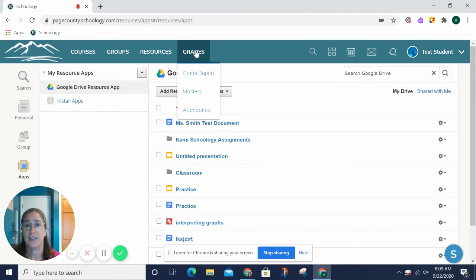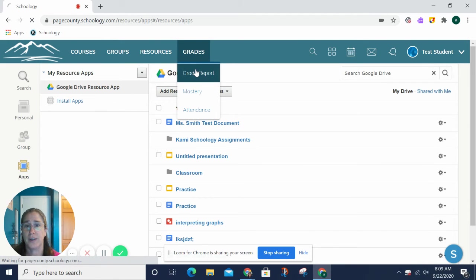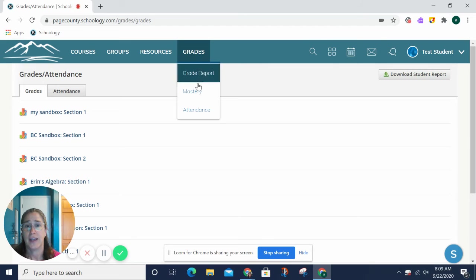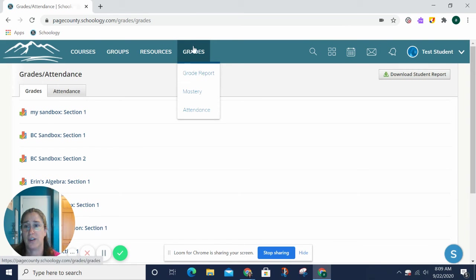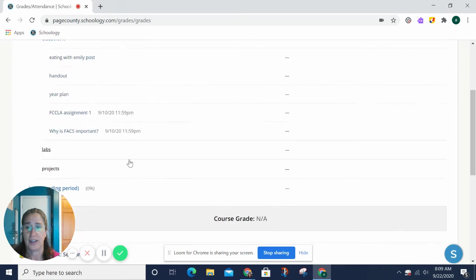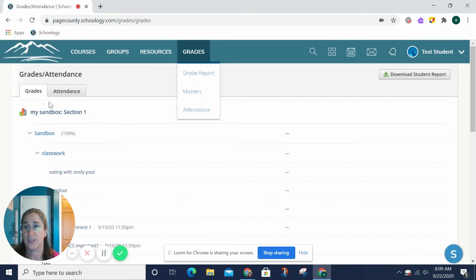Last one is grades. Under here, you can see a grade report. You can see a mastery report, and you can see attendance. So, if I hit grade report, then I can choose the class, and in that class, I can see my grades.